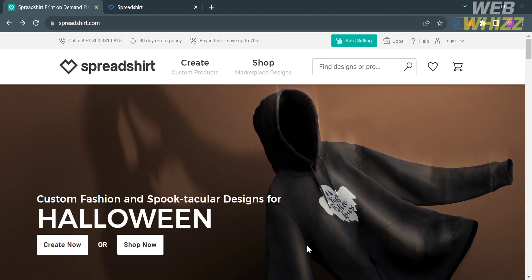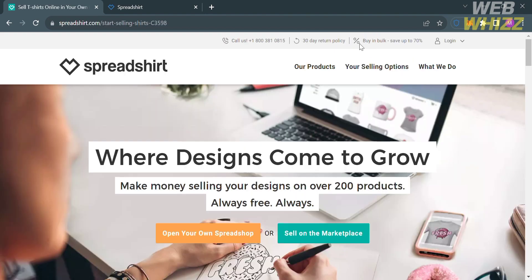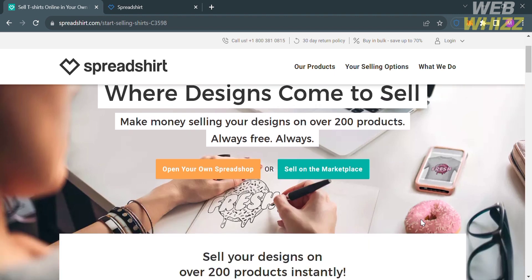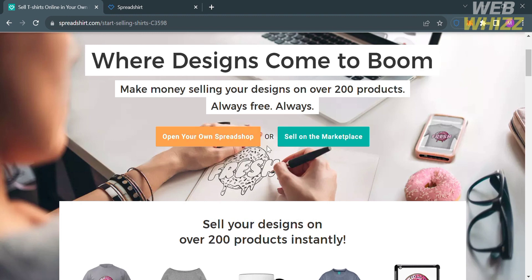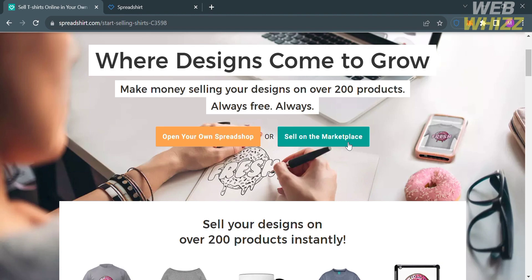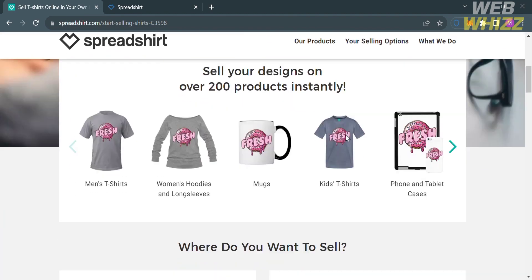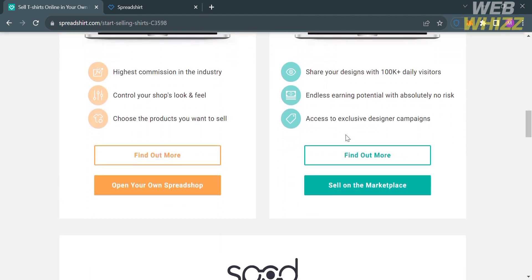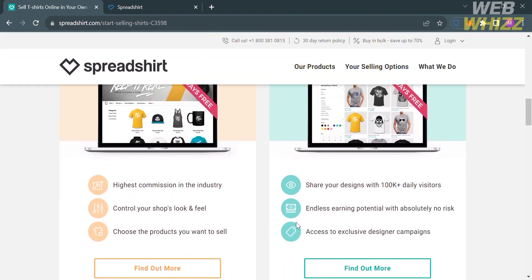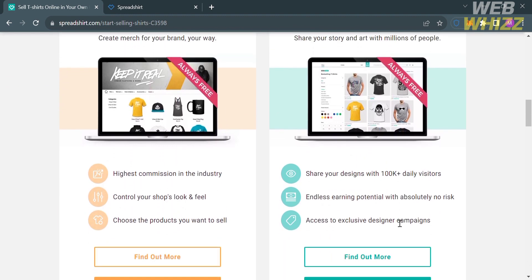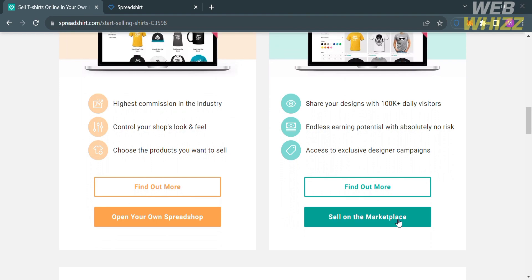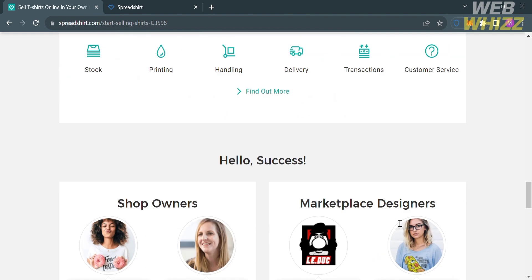To start accessing this platform, click the Start Selling button on the top panel. Upon clicking on it, you will be directed to this page, which shows two options: to open your own Spreadshop or to sell on the marketplace. If you scroll down, it will show you some of the products you could customize and pictures of opening your own Spreadshop and selling on the marketplace. In this option, I'm going to choose to sell on the marketplace.